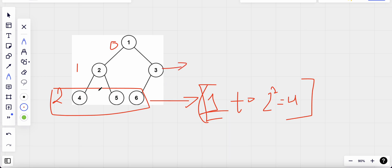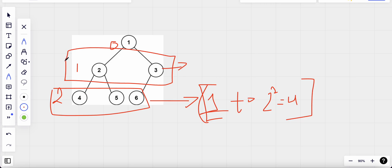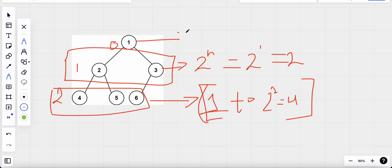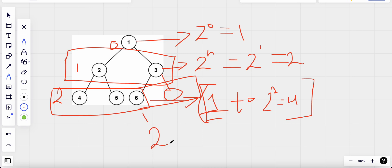If the tree is completely filled at a given level, the number of nodes at that level equals 2^height. At height one that's 2^1 = 2, and at height zero it's 2^0 = 1. If we had one more node added, the count would become 2^h = 2, giving four total nodes in that subtree.